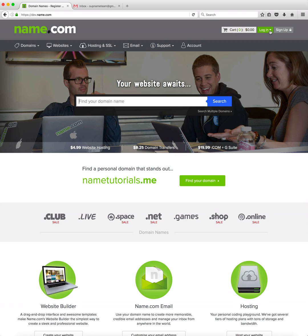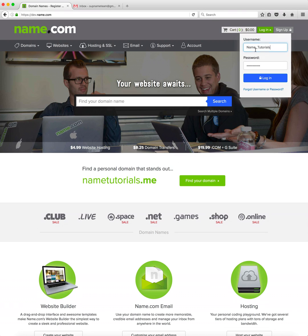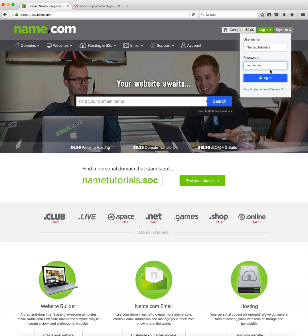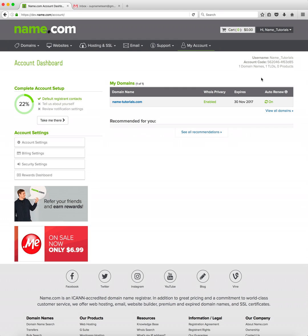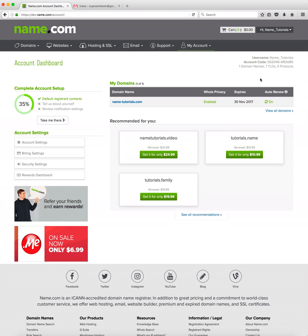First let's log into our account because we'll need to be logged in to manage our domains. Once logged in we'll click on my account on the top right then my domains in green in the first column.